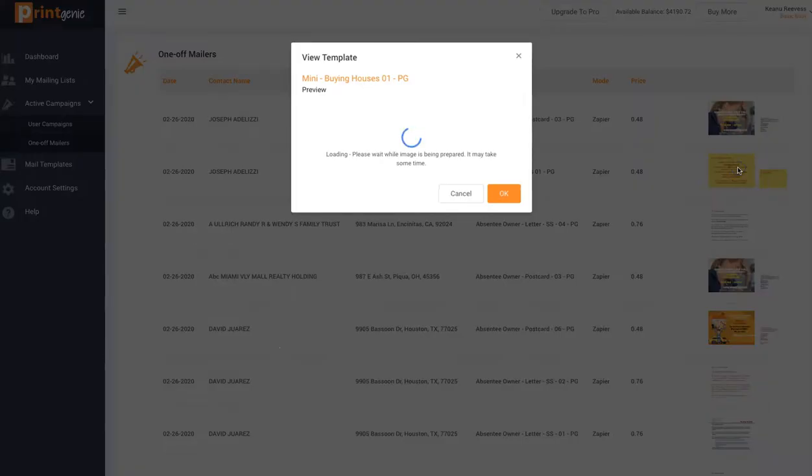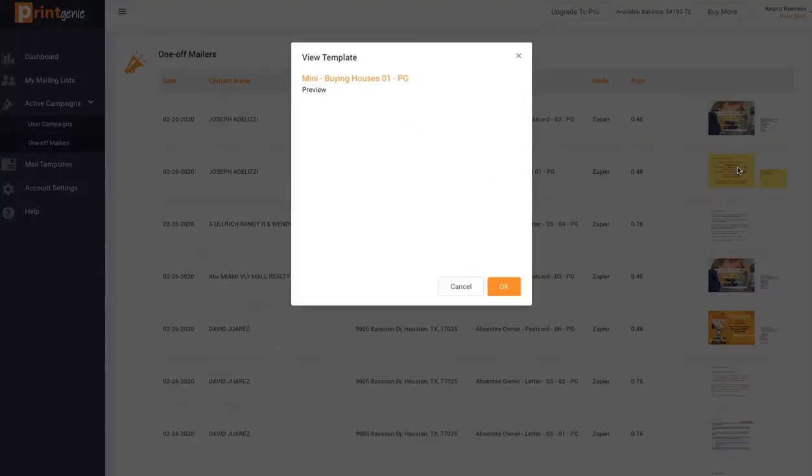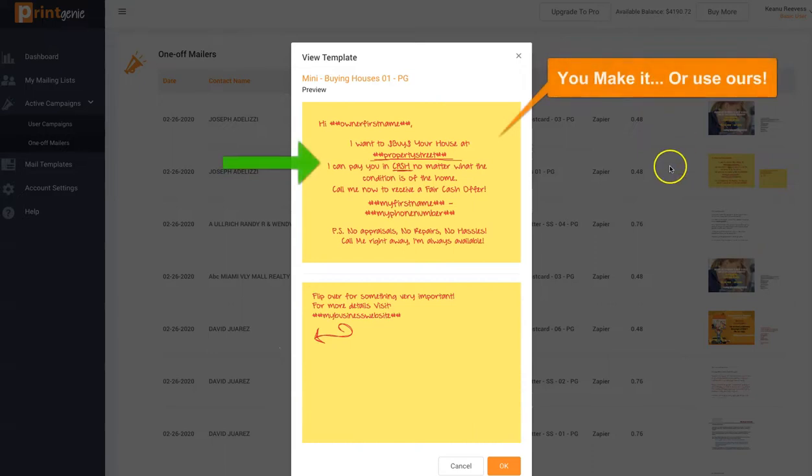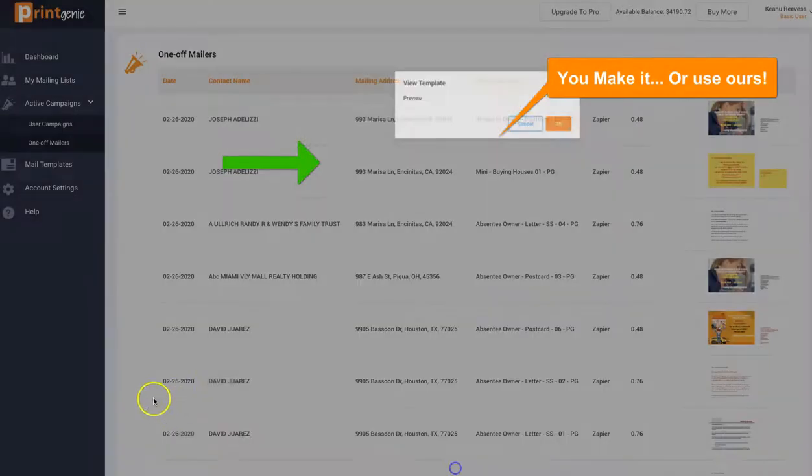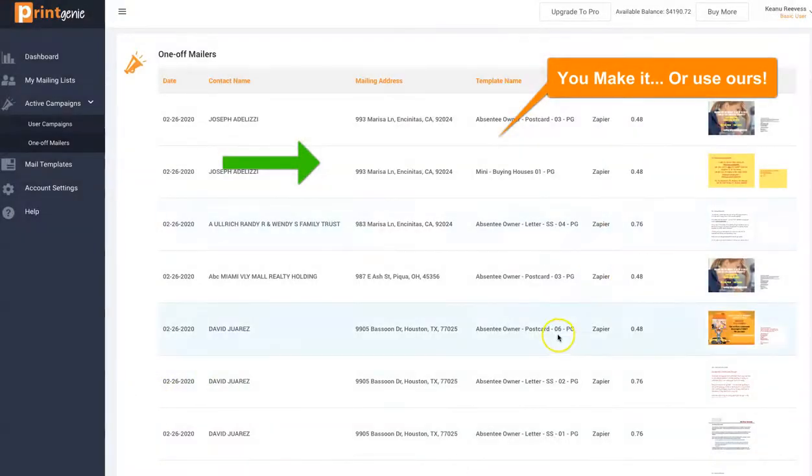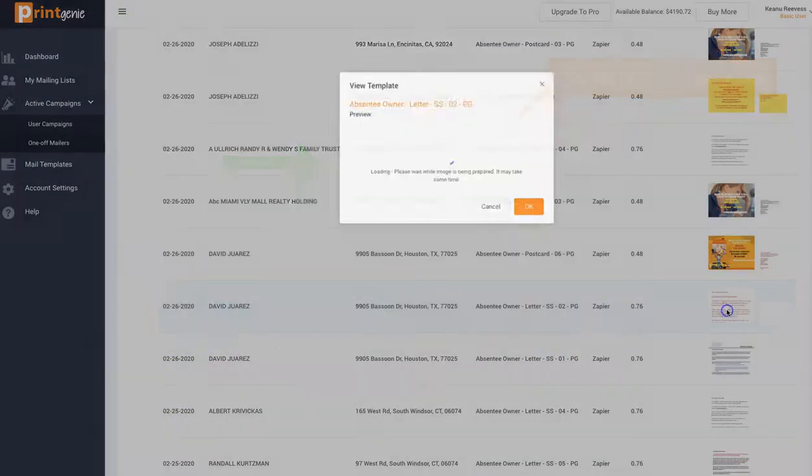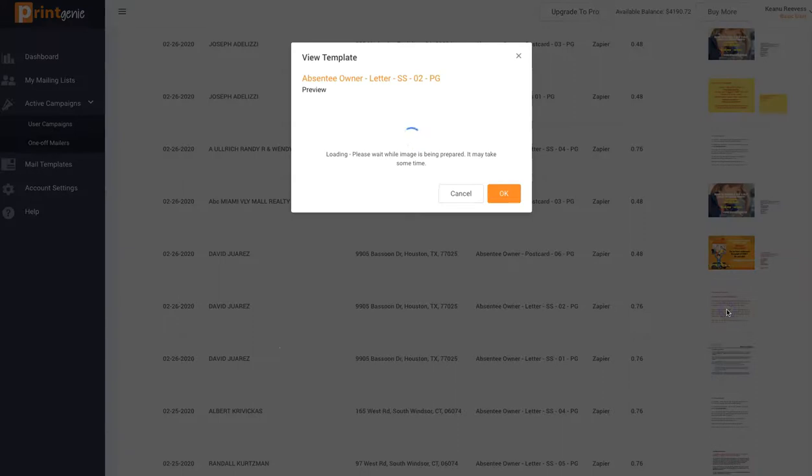So you know those postcards and letters that you've been creating on GoBig? What if you can make them yourself? You can make any of them, and then two seconds later, you can order it. Just that one.